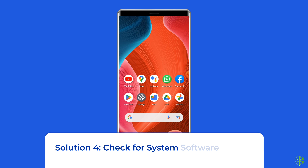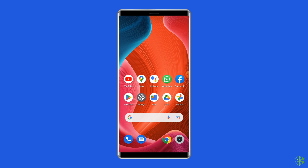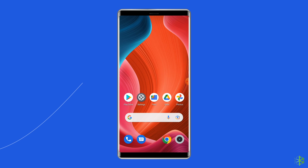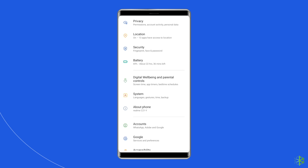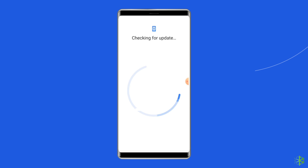Solution 4: Check for System Software Update. Getting the latest software version is always a good idea because new versions bring many new features, security patches, and bug fixes. So if a new software version is waiting to be downloaded, proceed with the download. Simply go to Settings, then find and tap on Software Update, and tap on Download and Install.